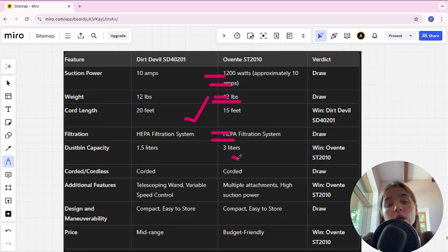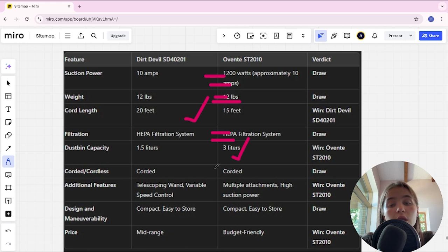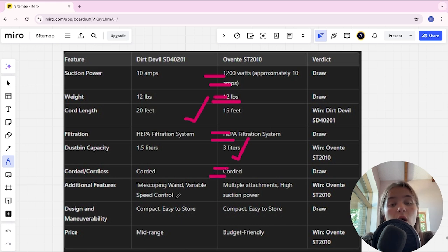Corded: it's a tie. Additional features: Dirt Devil has telescoping wand and variable speed control, Eventa has multiple attachments and high suction power - Eventa is the winner.